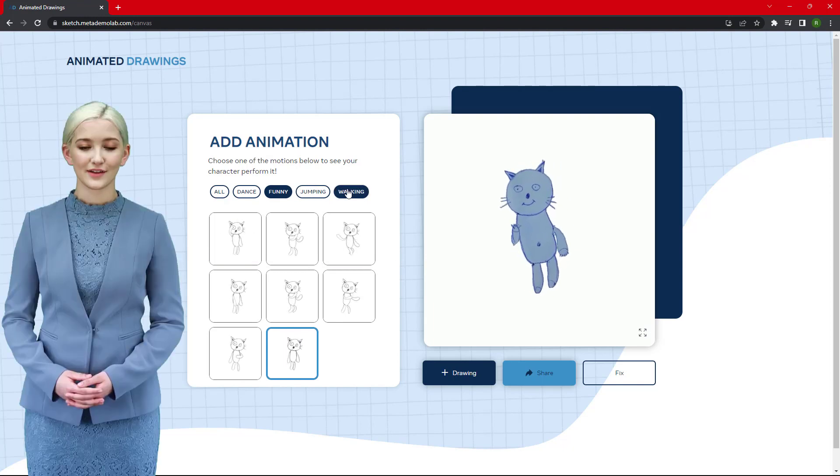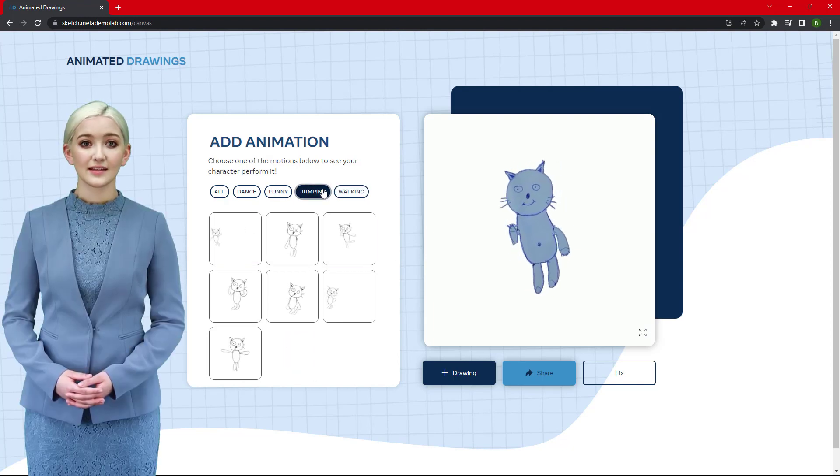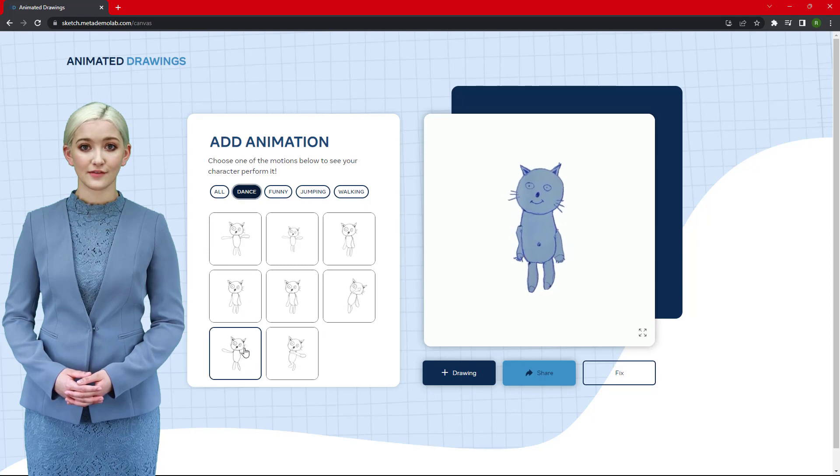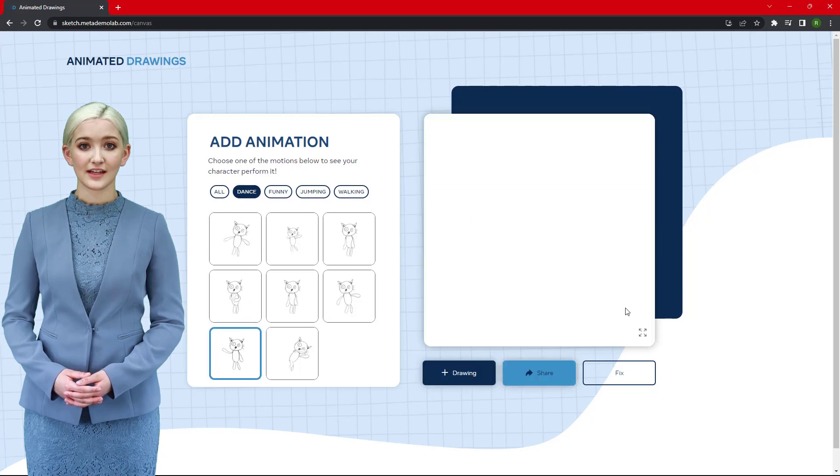Once everything is set, click the zoom button and select the download button to save your animation video.